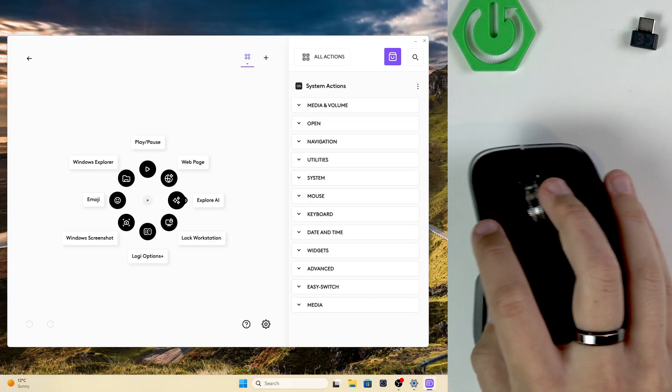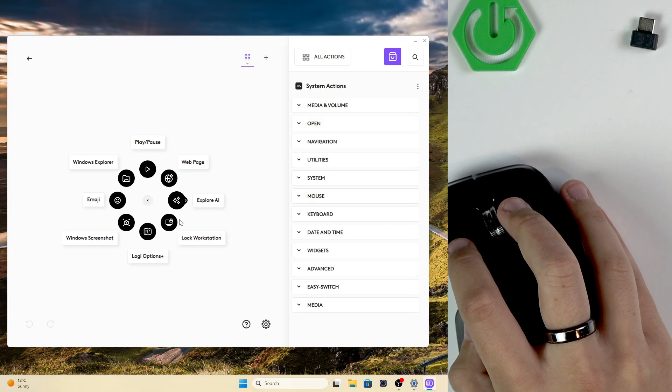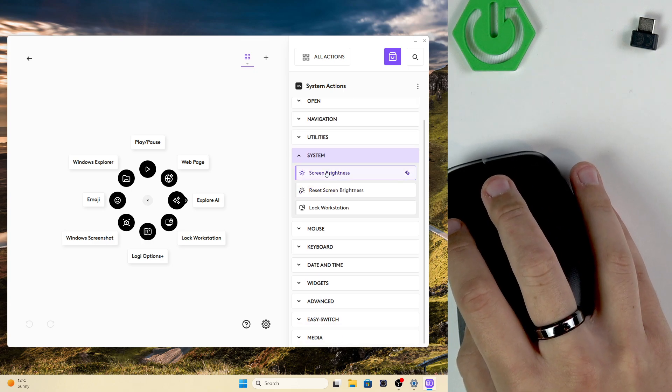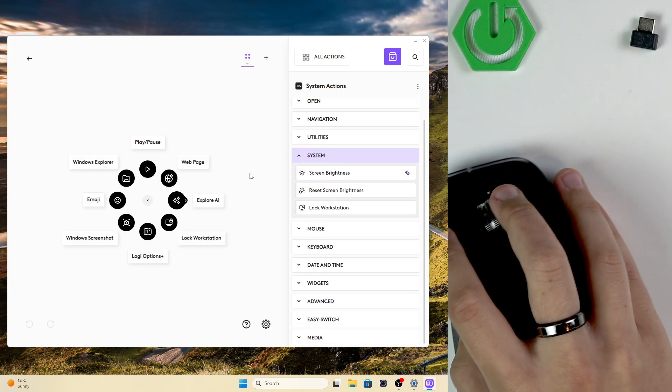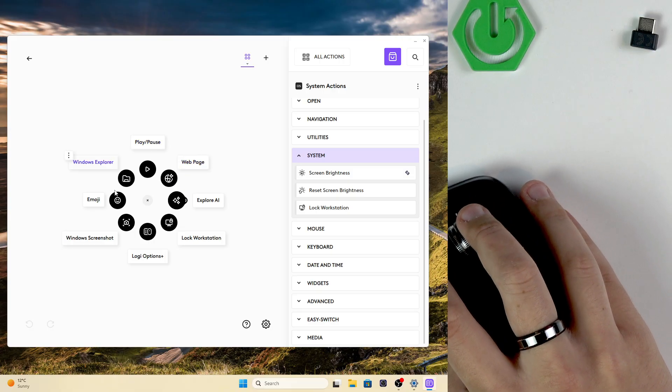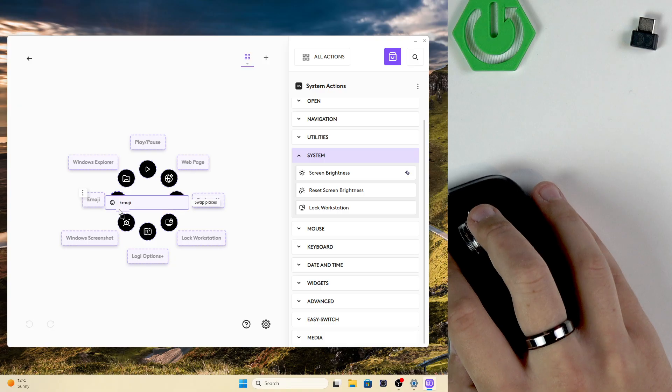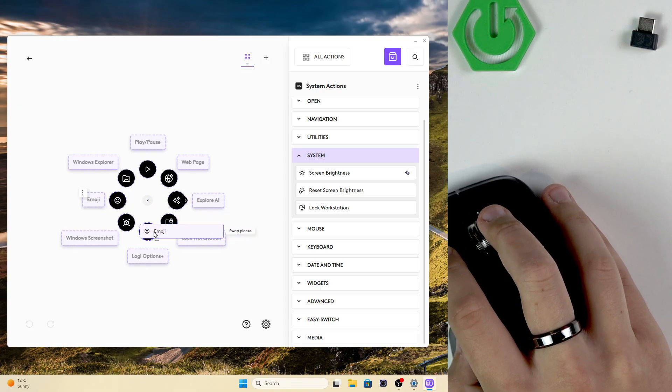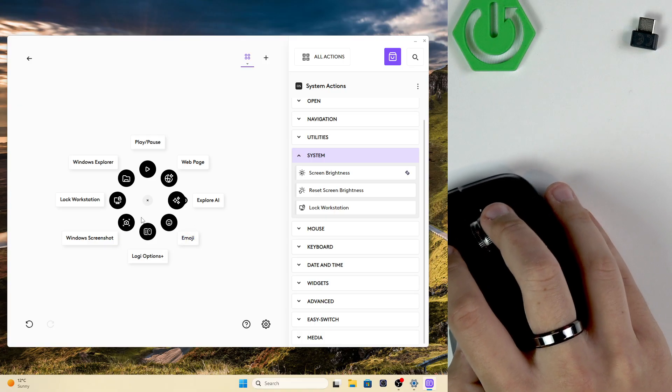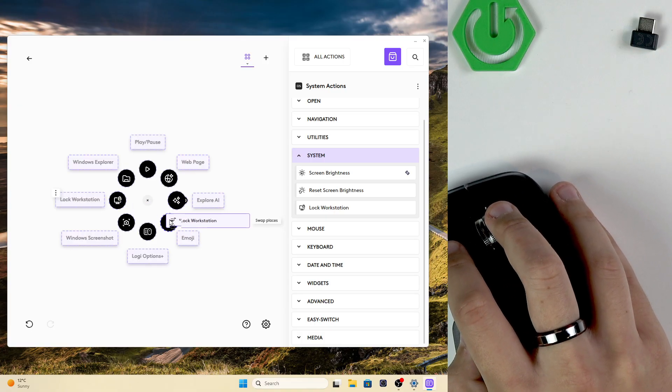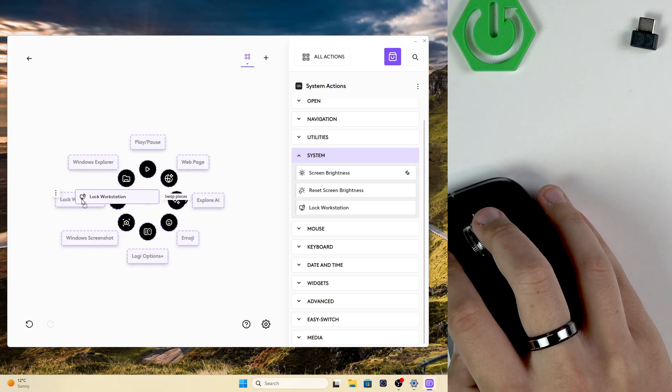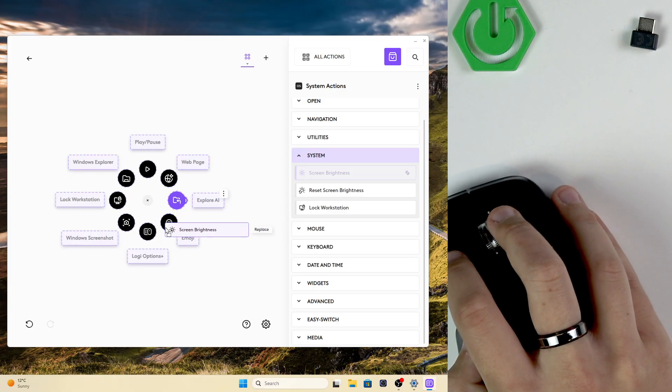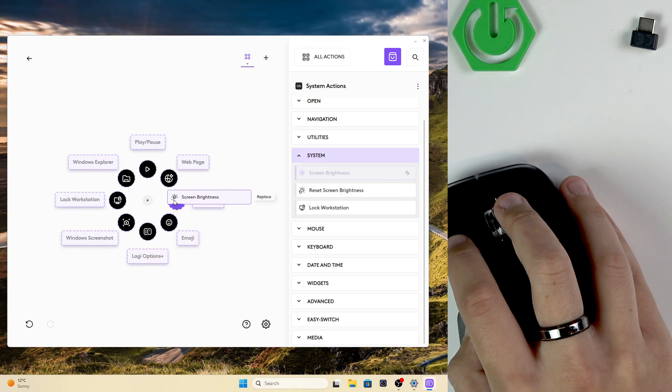So this is how I have it set up. We can lock our workstation right here and we can add the system so we can change the screen brightness. And here if you do not have space already, what you can do is move the emoji to Logi Options Plus or Lock Workstation.